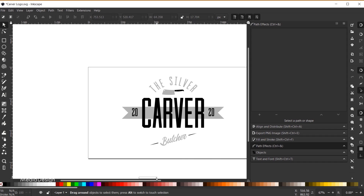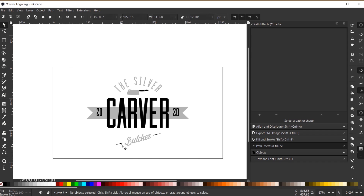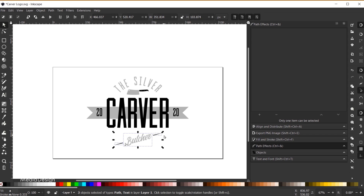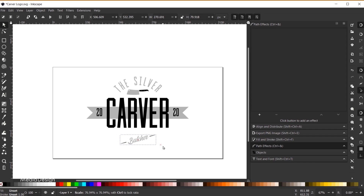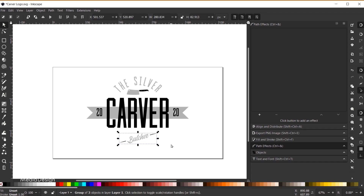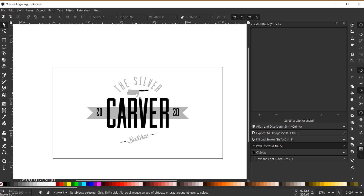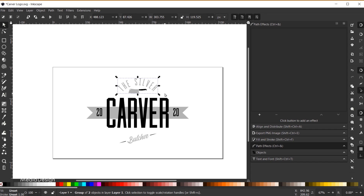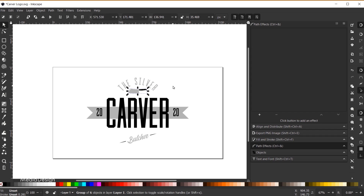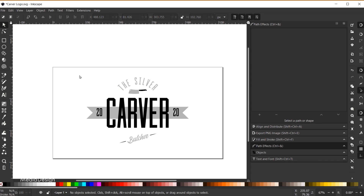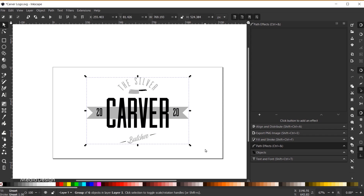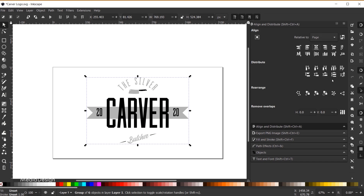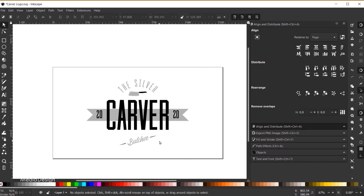For final touches, I'll Shift+click all three stroke elements, Ctrl+G to group them, and scale them down slightly while holding Ctrl+Shift, then move them into position. I'll do the same grouping up top. Then I'll select everything, Ctrl+G to group everything, come over to Align and Distribute, and center align the whole composition. And there is our final logo.